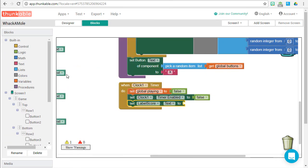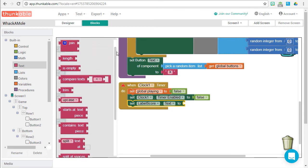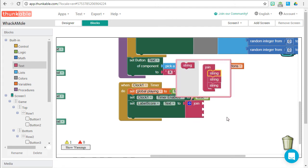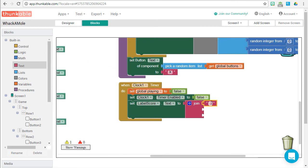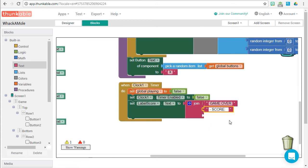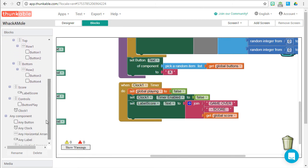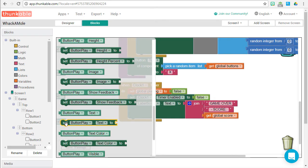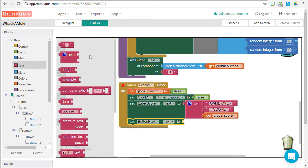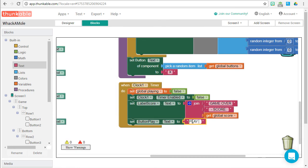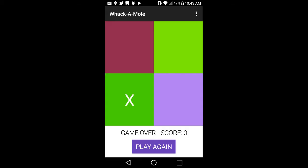When the timer fires, we also update the label — its text should say game over and the score. We use a join block to join three pieces of text: first the string 'Game Over', then a dash followed by 'Score:', and finally the current value of the score global variable. We also update the play button to say Play Again — drag its set text block to the stage and change it to say PLAY AGAIN in all caps. Now our game times out if you don't click the X fast enough, showing the updated score and updated button.